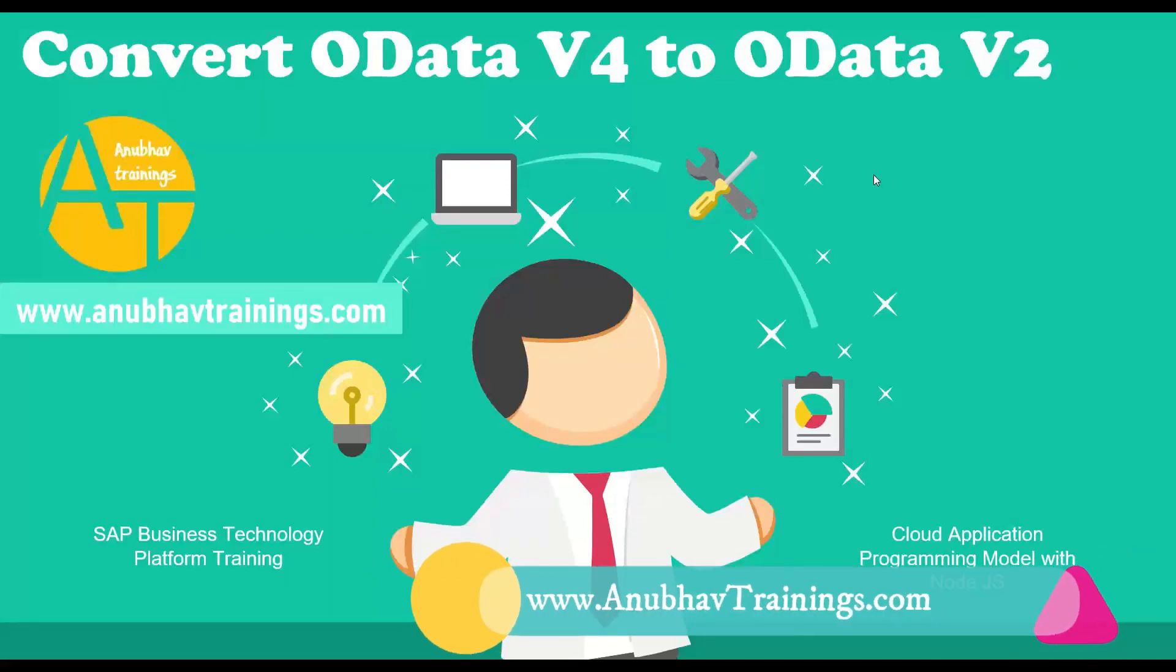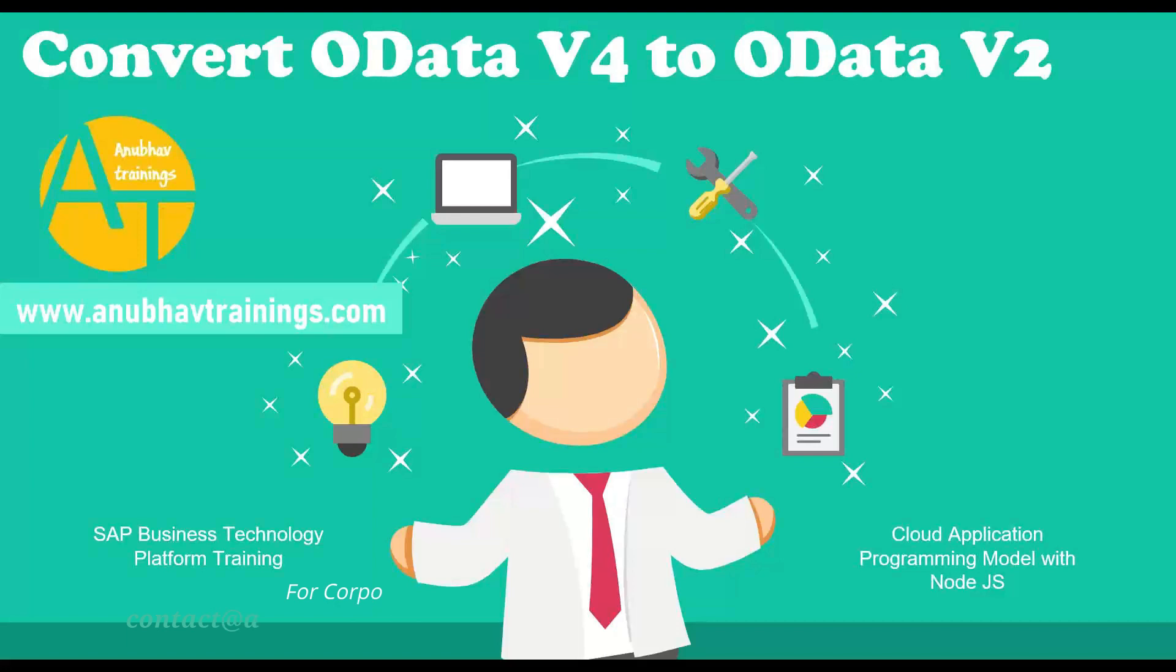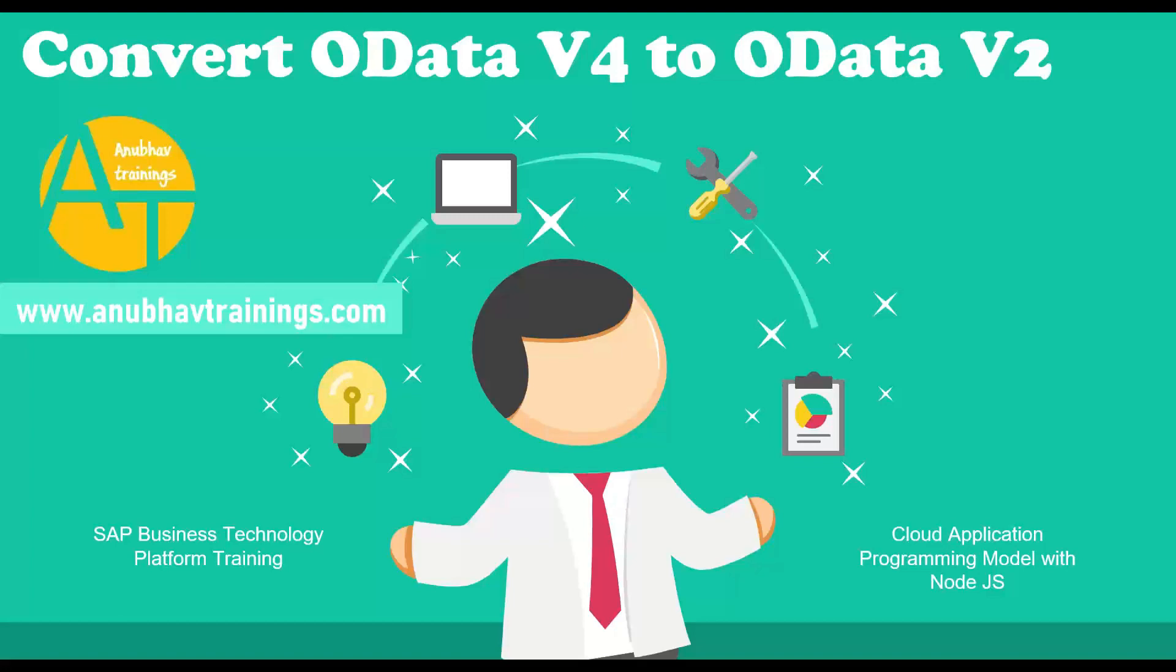Hello and welcome back everyone to the next episode on AnubavTrainings.com. Today's topic is very interesting. It's about converting OData v4 response to OData v2, including the metadata on SAP business technology platform with cloud application programming model.